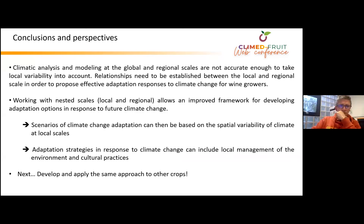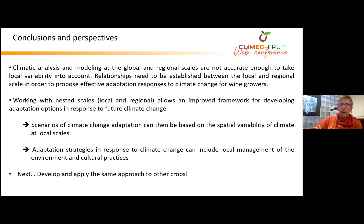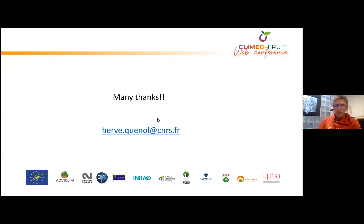In conclusion, this project has shown that working at local scale can improve the framework for developing adaptation options in response to future climate change. Especially, climate change adaptation scenarios can be based on the spatial variability of climate at local scale, and adaptation strategies can include local management of the environment and cultural practices. For the next step, we are developing and applying the same approach to other crops. Thank you very much for your attention.